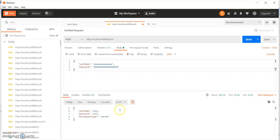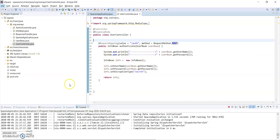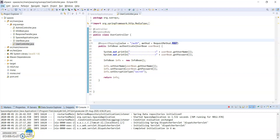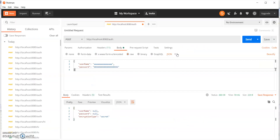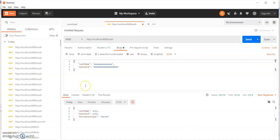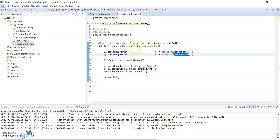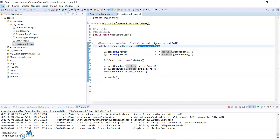I hit send and I got a response, but the username and password were not received correctly. I was trying to print the username and password but it didn't work — because the outside world, such as Postman, is sending a JSON object, but my application is configured to work with a Java object. The method is expecting a Java UserBean object, but the outside world is sending JSON. So someone has to transform this object.